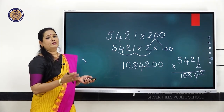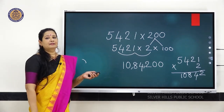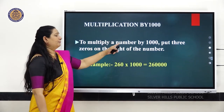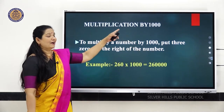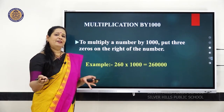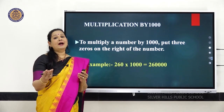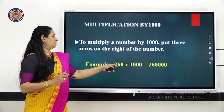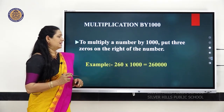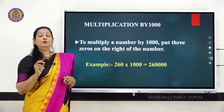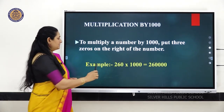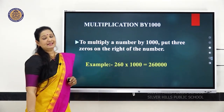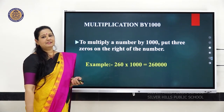Same method we are going to follow with multiplication by 1000. To multiply a number by 1000, in 1000 you have seen 3 zeros. So very simply, after the whole number, you are going to add 3 zeros towards the right of the number. For example, 260 multiplied by 1000 — add 3 more zeros — gives 2,60,000.